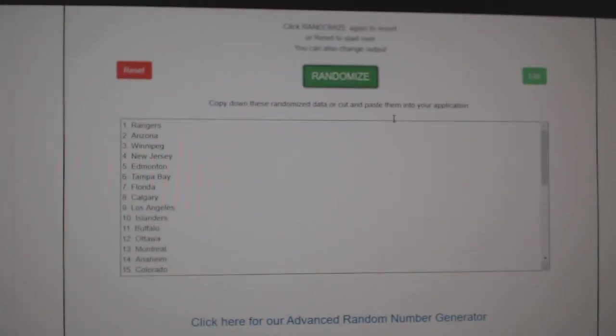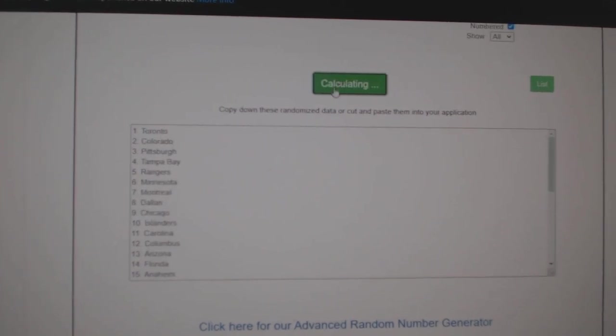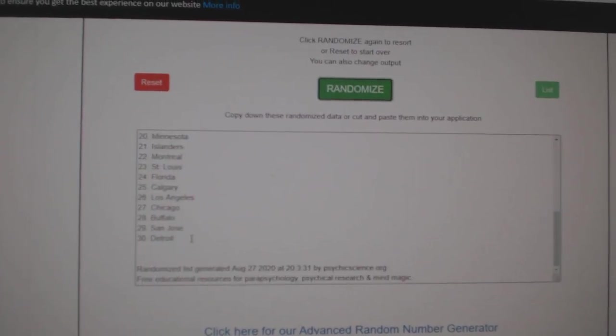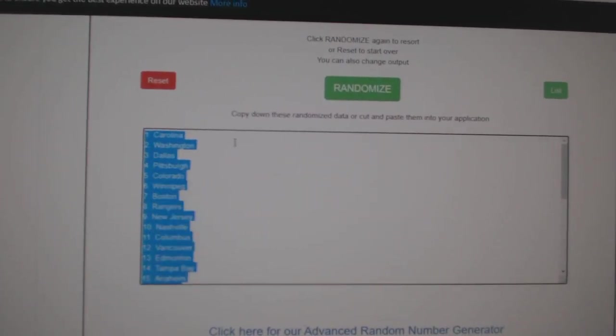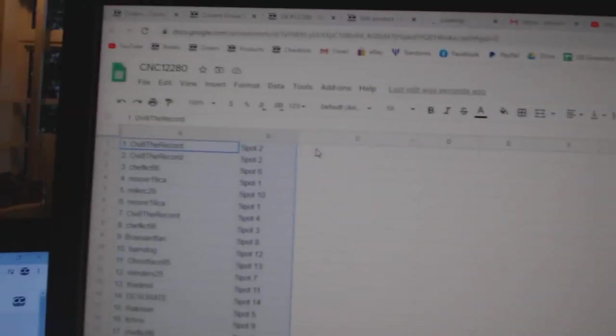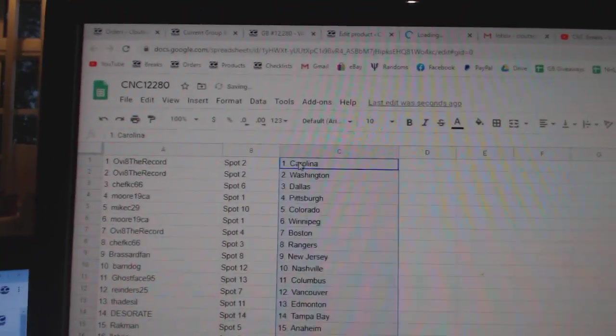The teams. One, two, three, copy, paste. All right.